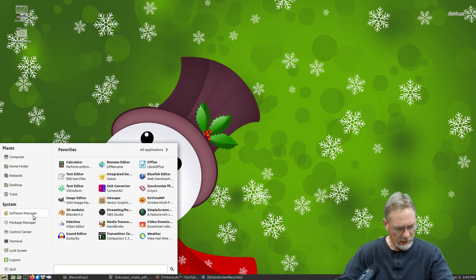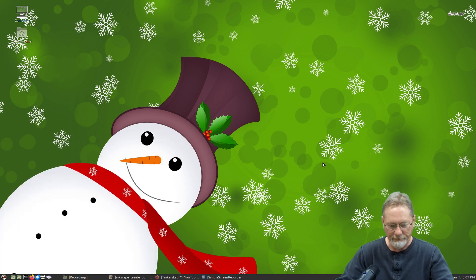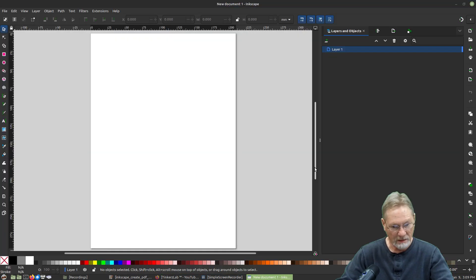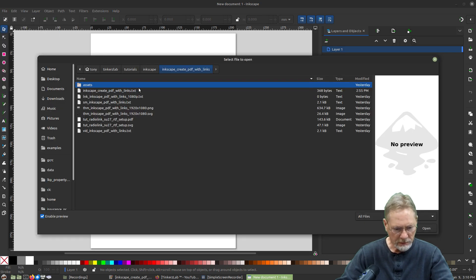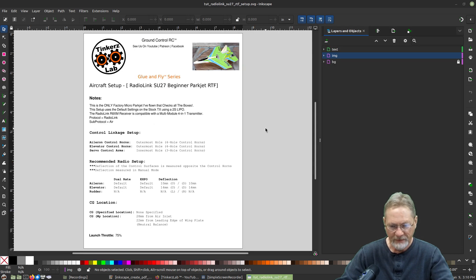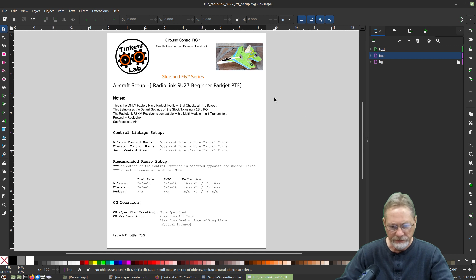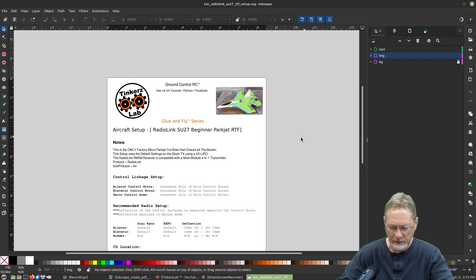Let's bring up Inkscape and open up the file we're going to use for this tutorial. There we go — we'll zoom in here a bit so we can see the header.